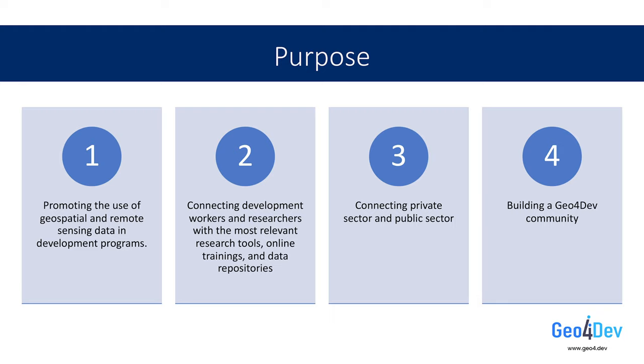The second is to promote a platform for sharing relevant research tools, publications, training materials, and data that is specifically designed to connect development workers and researchers with the most relevant information. Thirdly, we aim to act as a bridge for connecting the tools and resources of the private sector with the needs of the public sector.